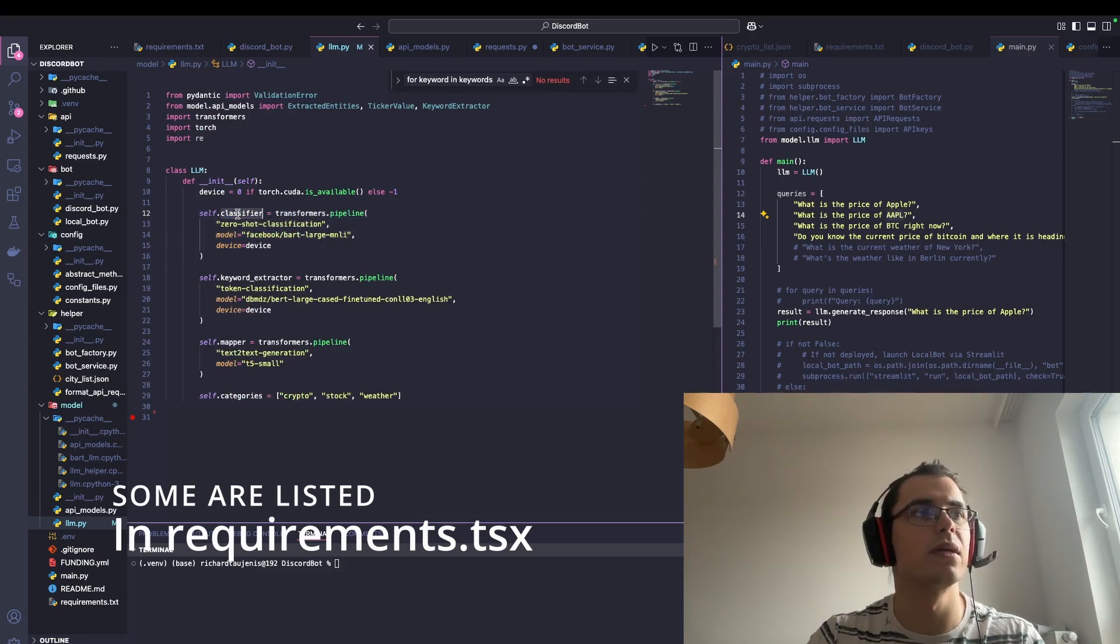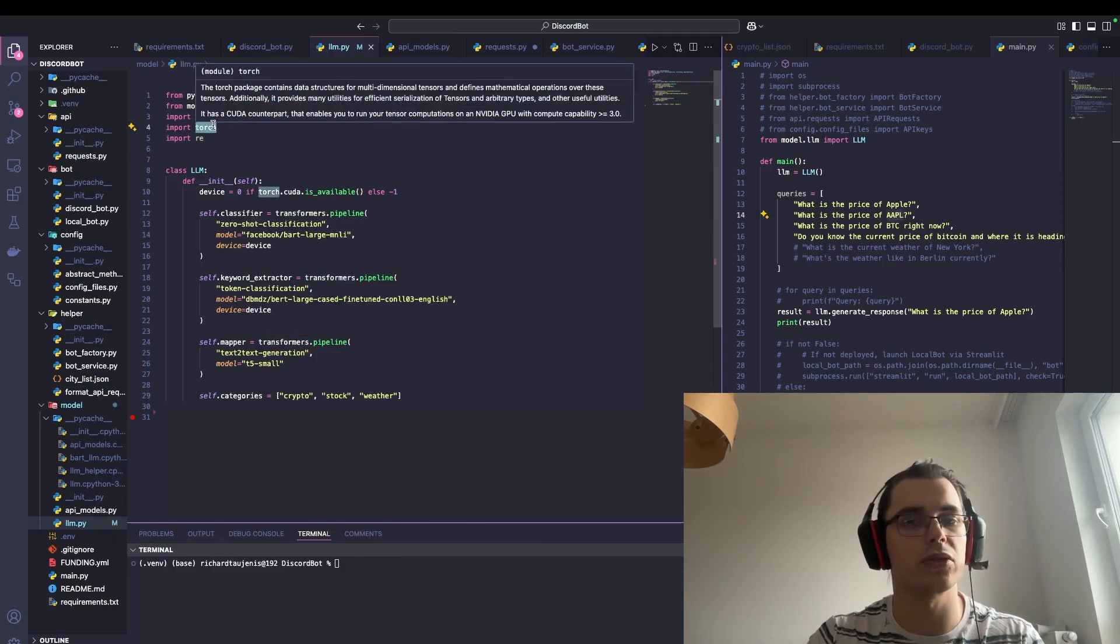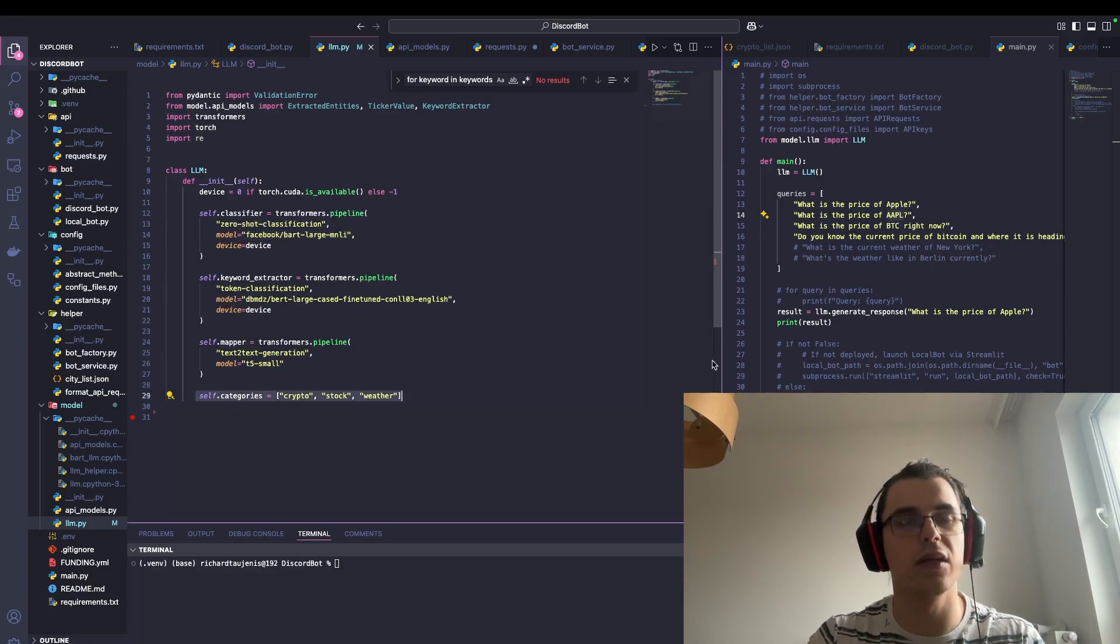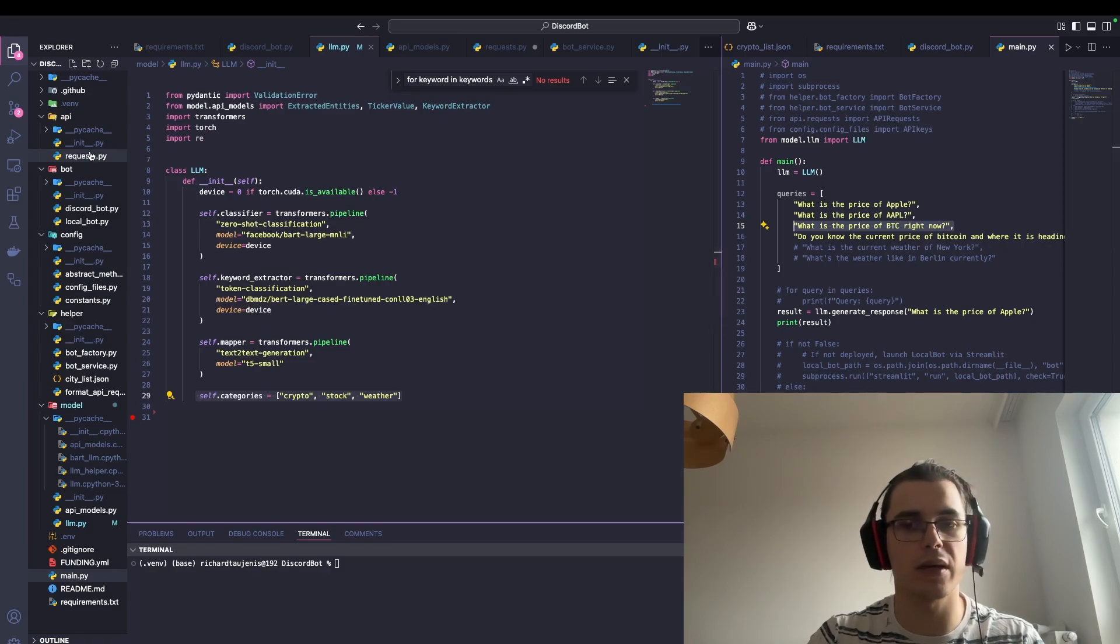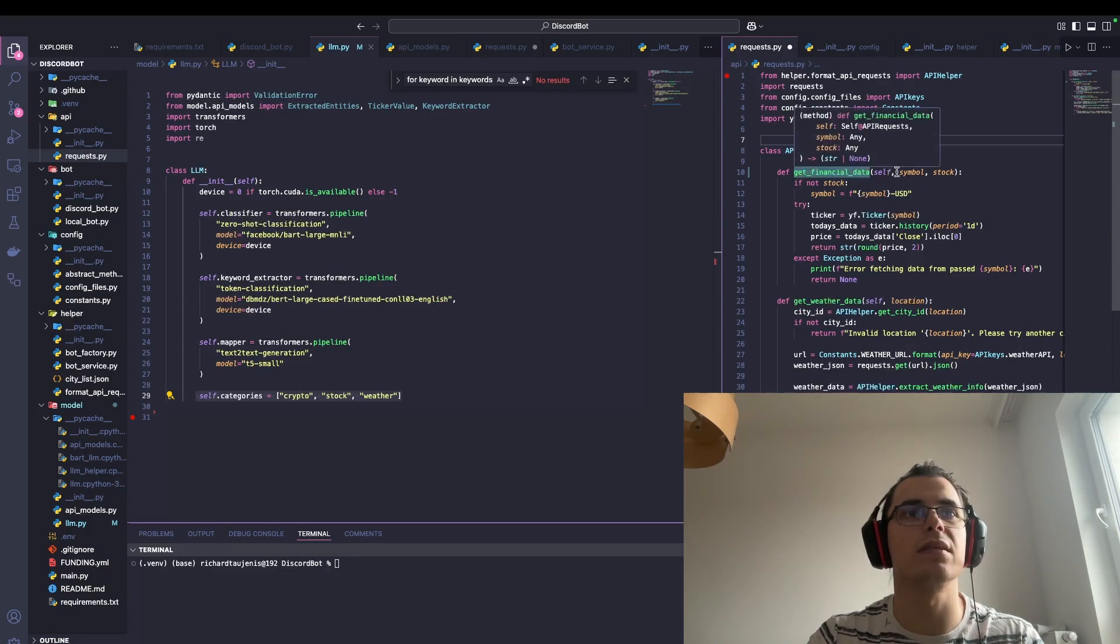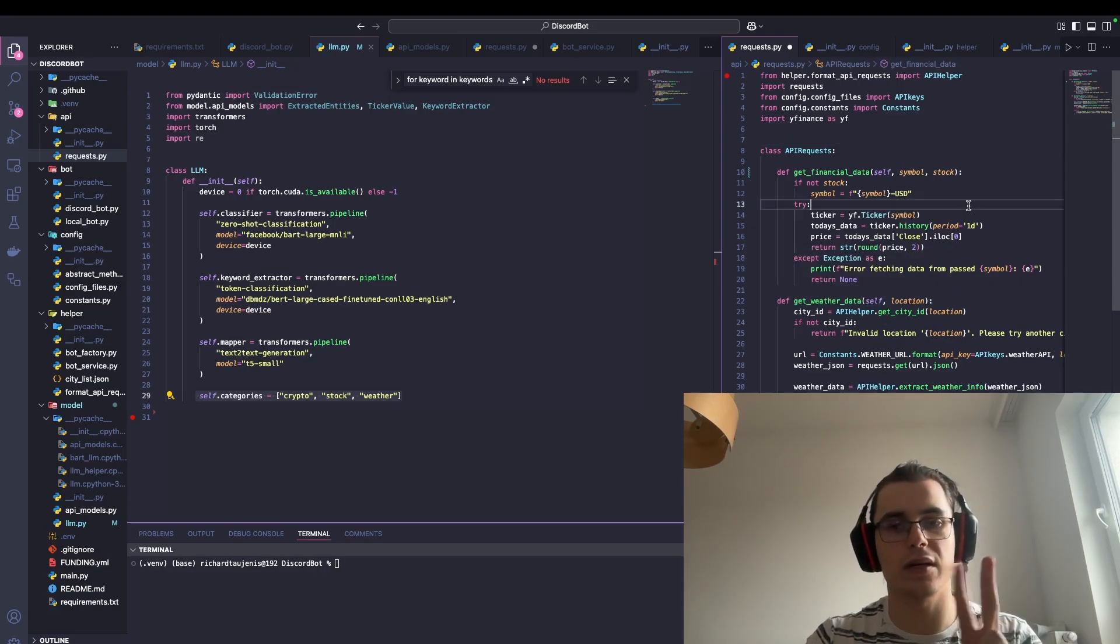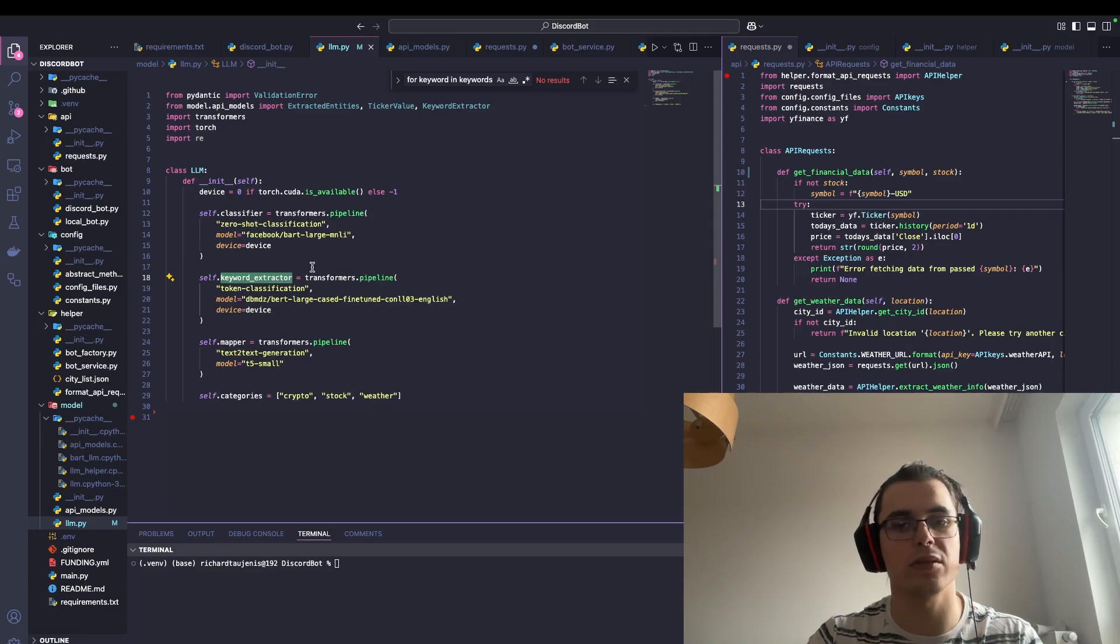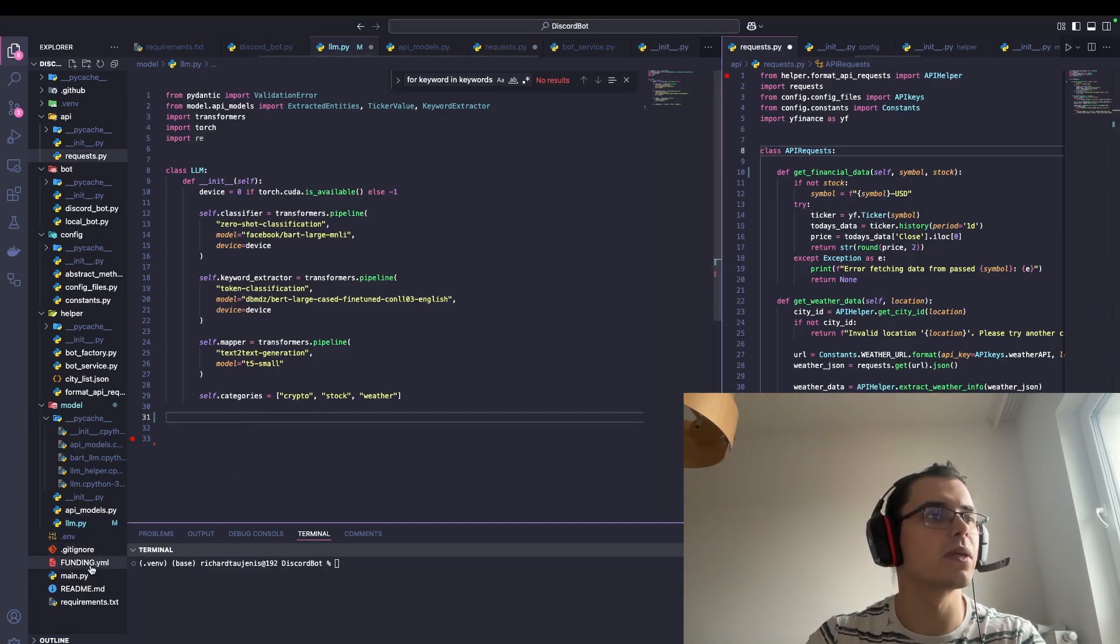For example, this is the classifier. You have to install transformers and torch to use Hugging Face models. You pass in pipeline, you're passing zero-shot classification, it's based on Facebook. Here I define categories for it to categorize my prompt, and as well later on to pass in the right request, because obviously I have financial data or weather data.